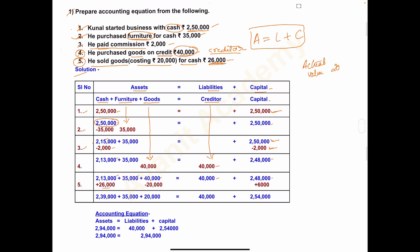The actual cost of goods sold is 20,000 but Kunal sold them for 26,000 — meaning he made a profit of 6,000. This profit of rupees 6,000 is added to capital — plus 6,000 under Capital.